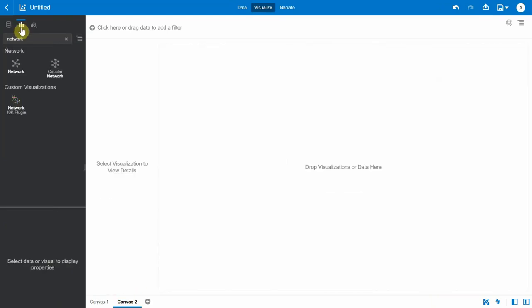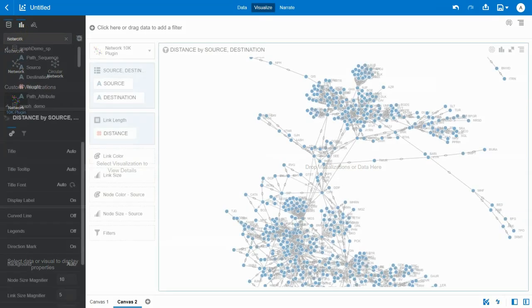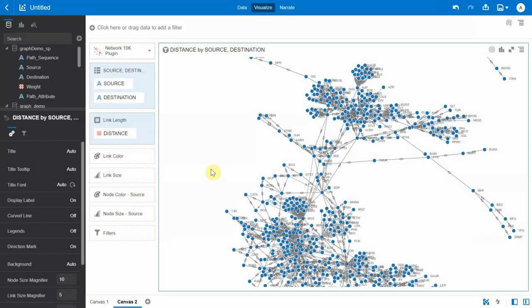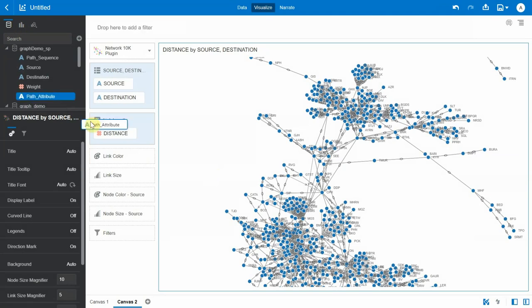Now I go back to visualize and let me create another canvas. So let's bring back our original visualization which has all the warehouses plotted on the network visualization and also spaced out by the distances. Okay, so now let's bring this path attribute and add it to the link color.